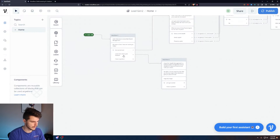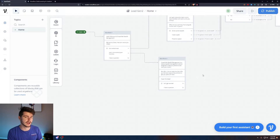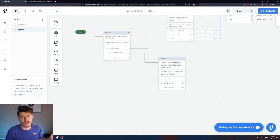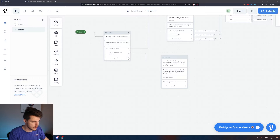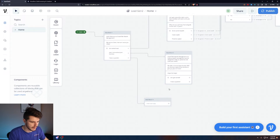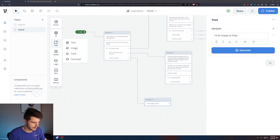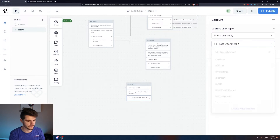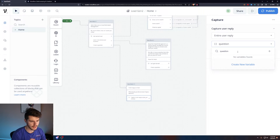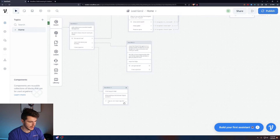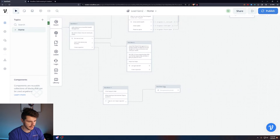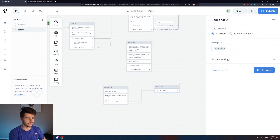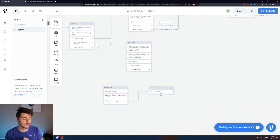Now let's focus on the AI component — building it into the chatbot so users can get answers to any questions about your business. Drag out a Talk Text: 'I'd be happy to help,' then another: 'What would you like to know?' followed by a Capture block. Name this variable 'question.' Then drag out an AI Response block and set the prompt to the question variable the user just inputted. To get a coherent response, we'll need a knowledge base.